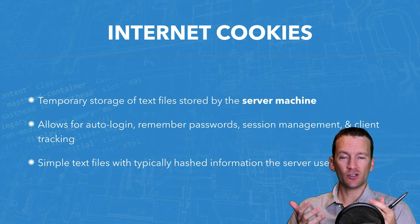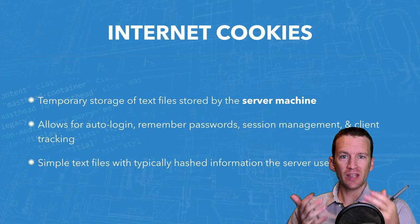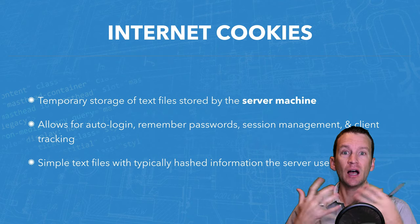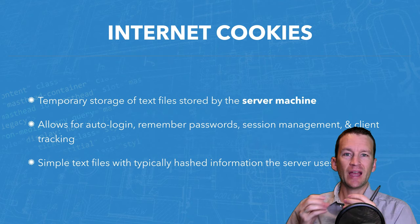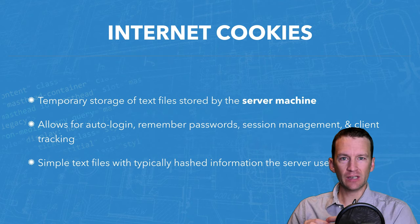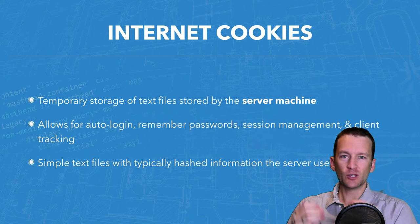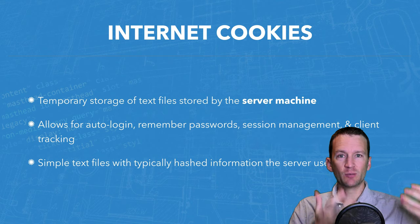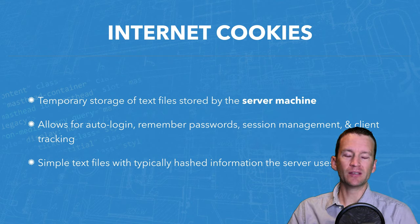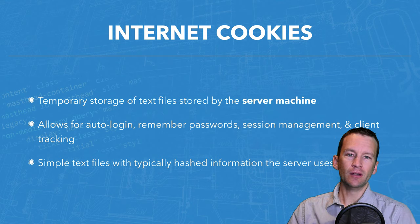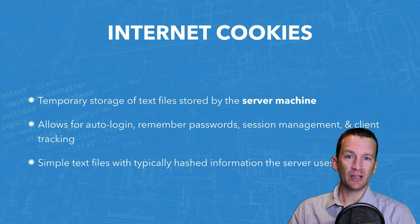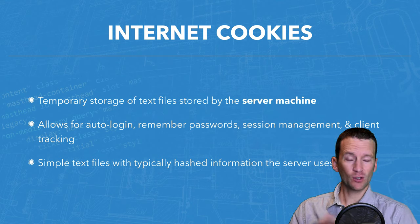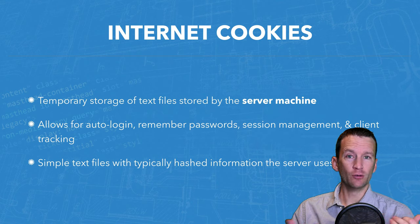So that when Amazon server gets that request, it says, Aha, this is Andrew visiting us. Let's pull up all of Andrew's information and display that for him here in the website.